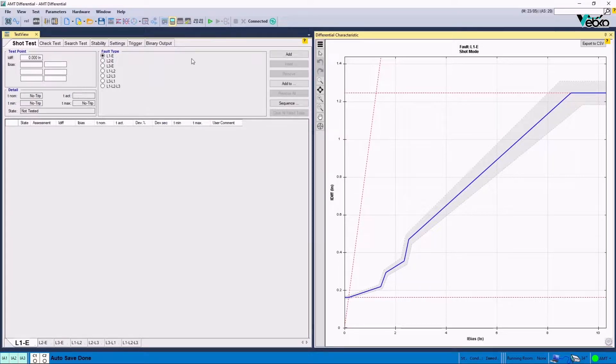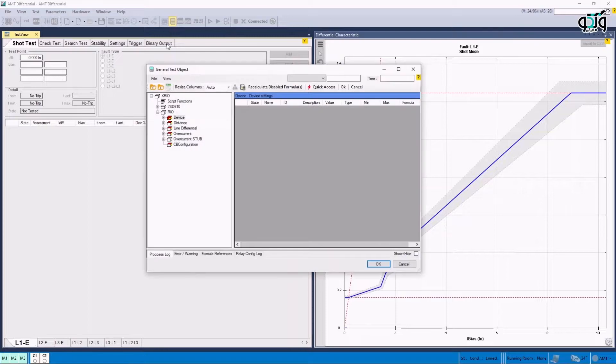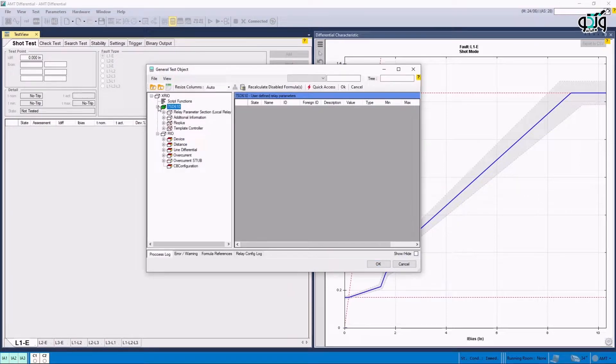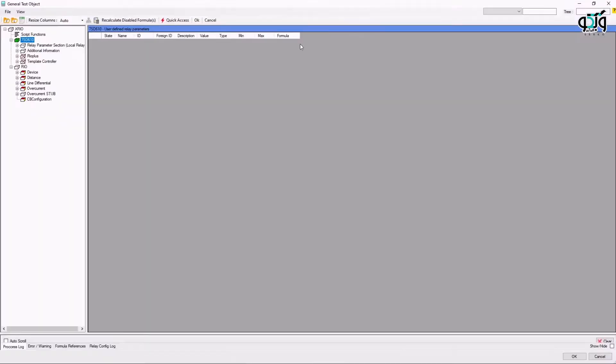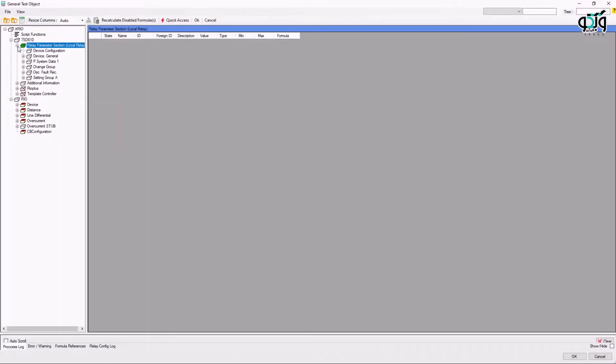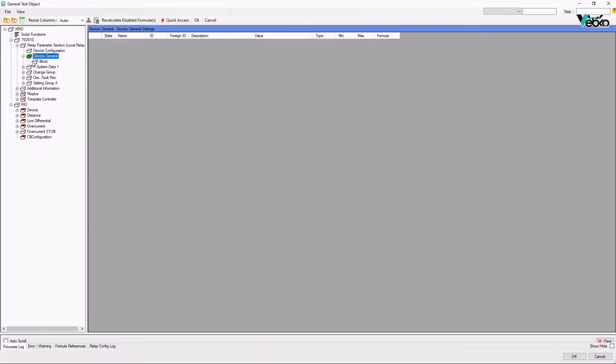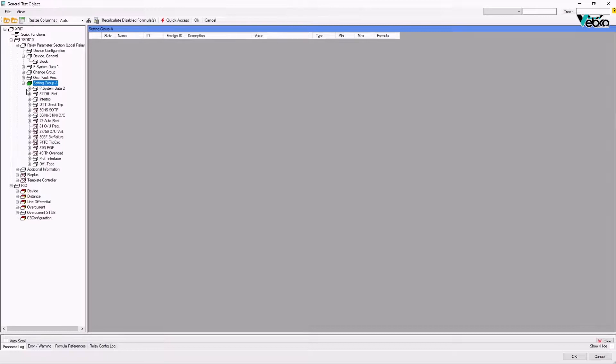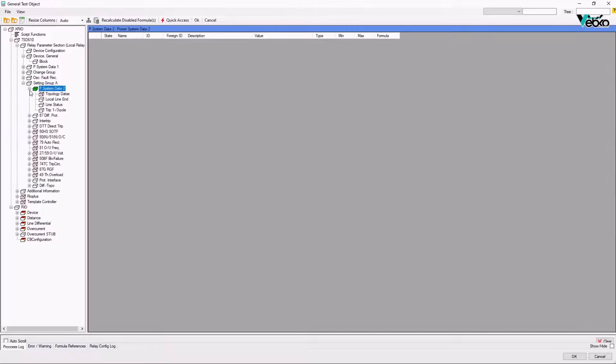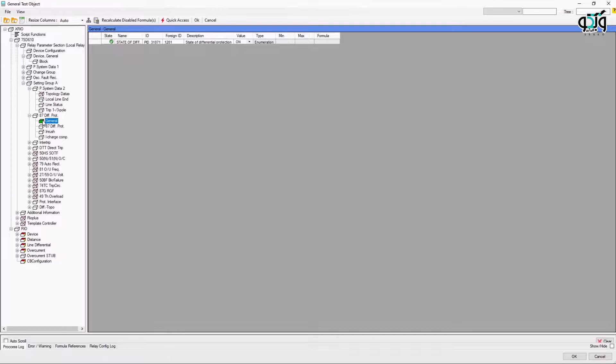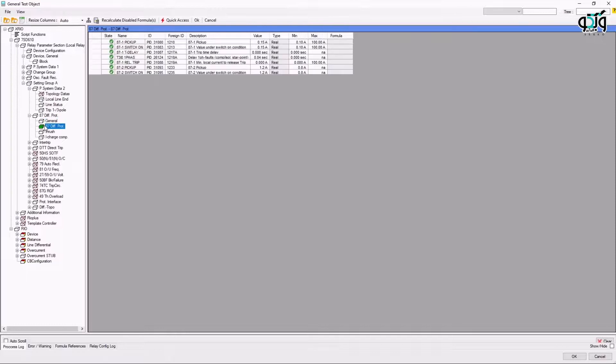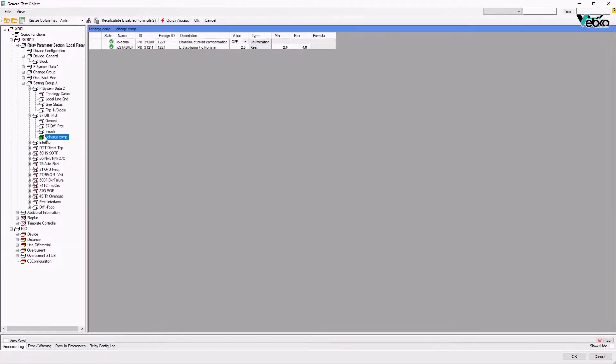Before beginning the test, the Test Object Parameters window is opened again, and 7SD610 subcategory is opened by clicking on the plus sign. In Relay Parameters section, it is possible to view the information related to the local relay or the current post in different subcategories. In Subcategory Setting Group A, it is possible to view the setting of different functions. By going to Subcategory 87 DIFF PROT, it is possible to examine the activity status of this parameter, time and current settings of pickup and trip, the inrush settings, and the parameter related to the charge of the line.